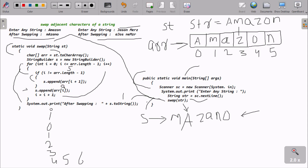So this is the simplest way to swap adjacent characters of a string. You should use the append method, as the append method is generally used to manipulate strings. I hope this video is helpful for you. Thanks for watching, see you next week. Thank you.